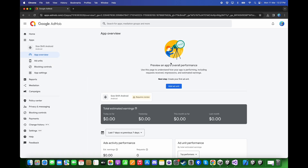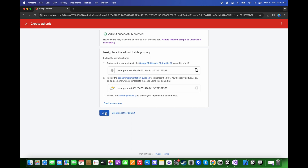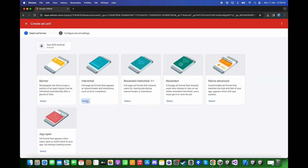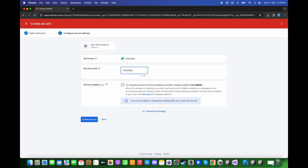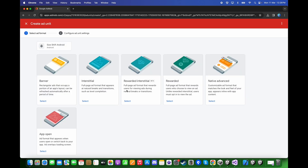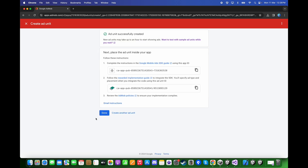Now we need to add the Ad Units. Click on Add Ad Unit. Let's add the banner and call it Banner Android. As we are not using mediation, keep it unchecked and click Create Ad Unit. Then click Add Ad Unit again, this time choose Interstitial and call it Interstitial Android — click Create Ad Unit. Click Done. Add Ad Unit again, choose Rewarded, type Rewarded Android, and click Create Ad Unit. Click Done.